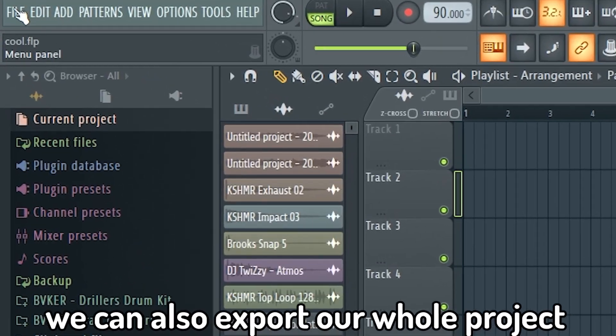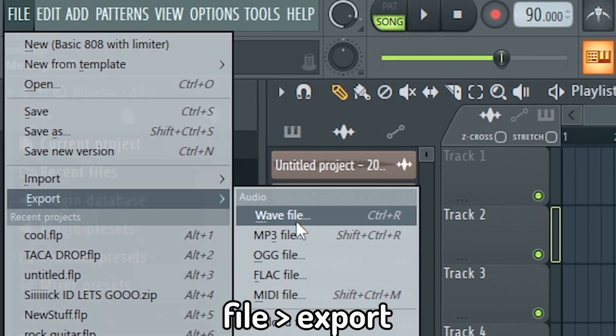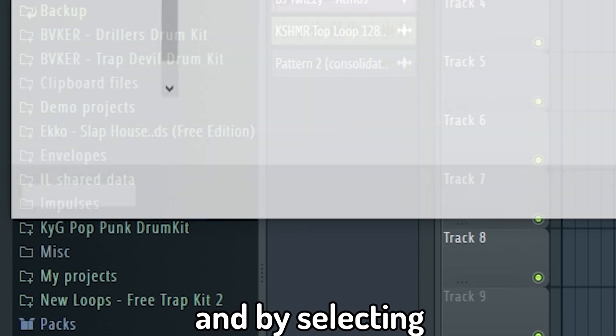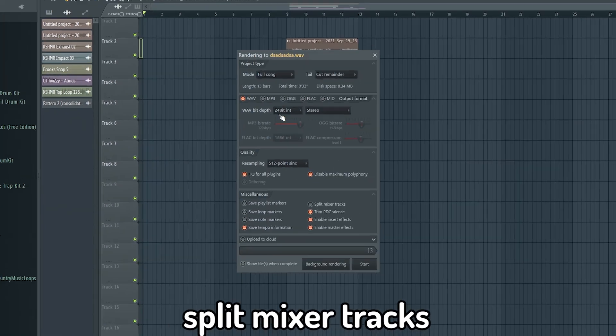We can also export our whole project by going to File, Export and by selecting Split Mixer Tracks.